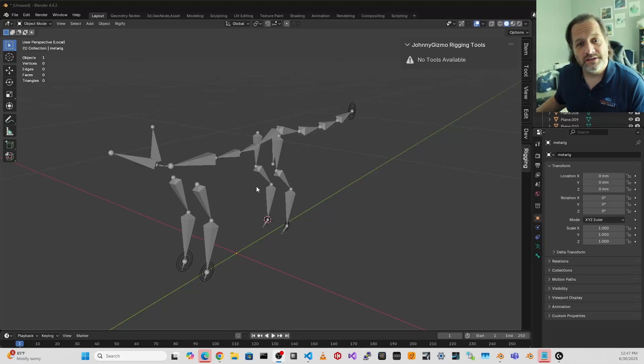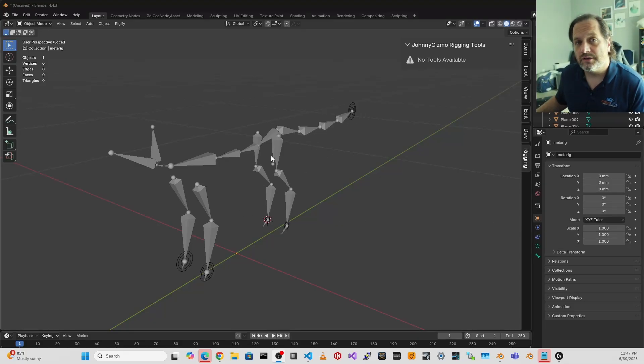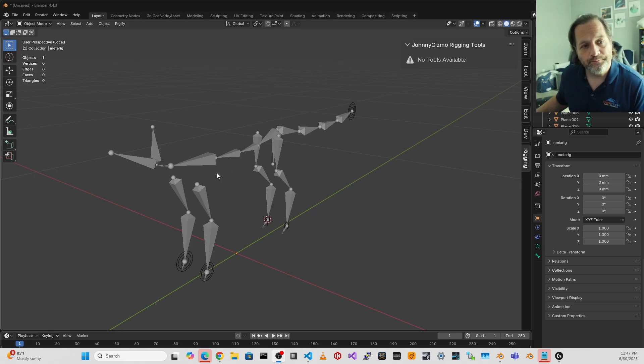I wanted to share this really simple example of one of the new tools that I've been putting into my rigging tools add-on.